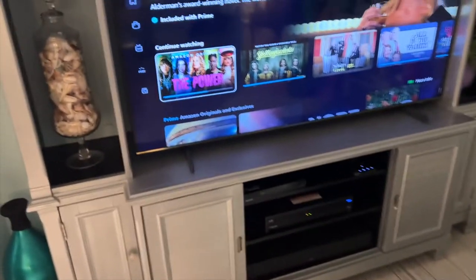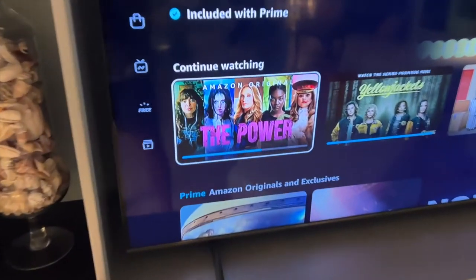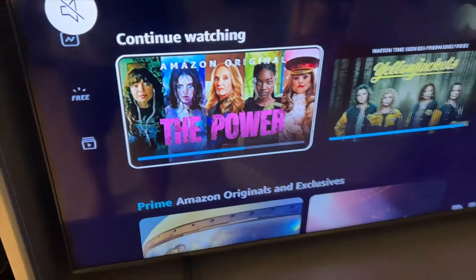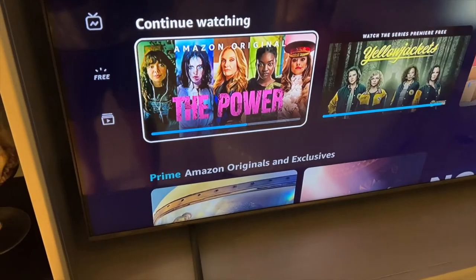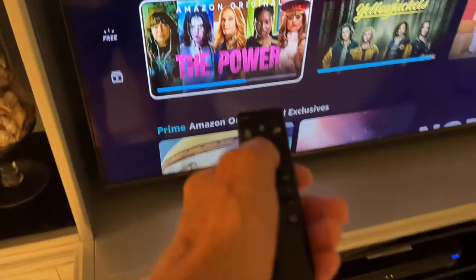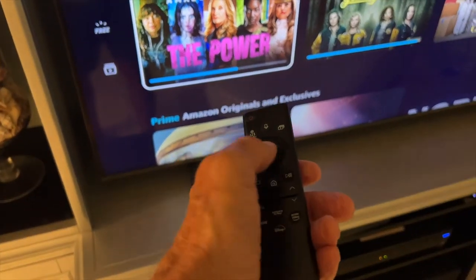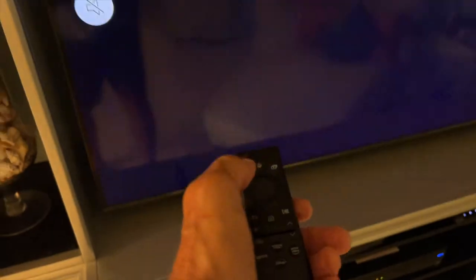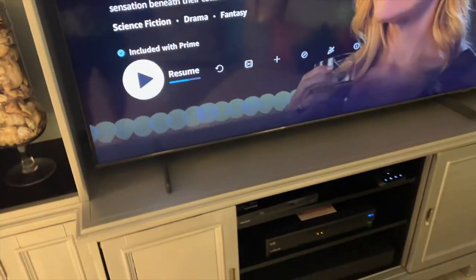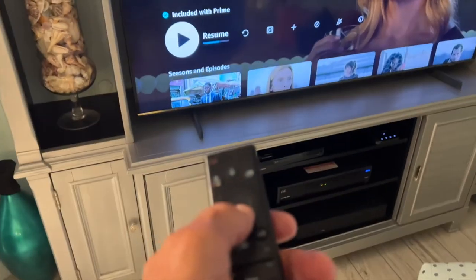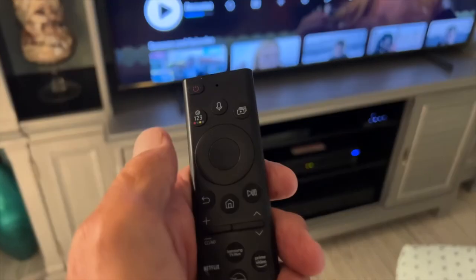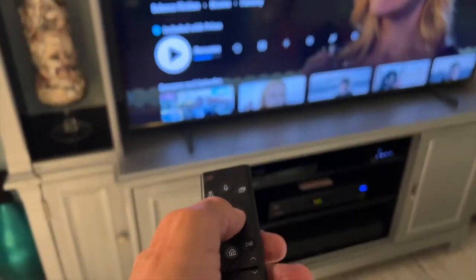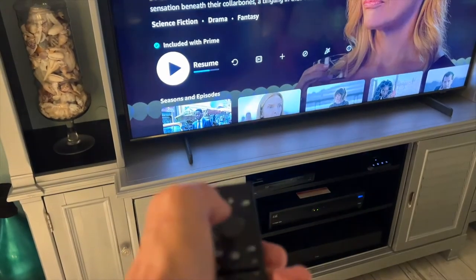You can see I've got it highlighted right there. If I wanted to go to the other show, I could do that. But I'm just going to go ahead and click in the middle and open that up. And then I'm going to hit Resume right there — I'm going to hit the middle and it's going to play it.